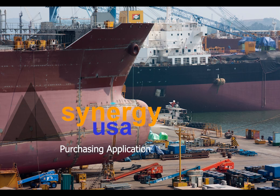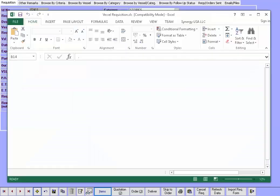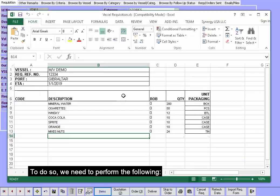This video will demonstrate a full cycle of a purchase order. We have received a requisition from a vessel in Excel file format and want to import it in the purchasing application. To do so, we need to perform the following.